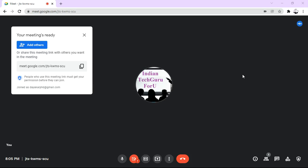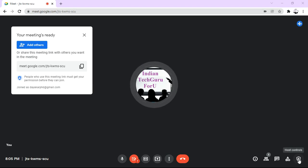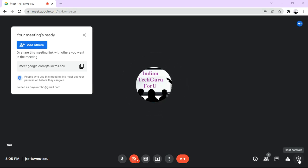So for that purpose, what you are going to do is, at the bottom right side corner, there is an option known as host controls. Click on host controls.